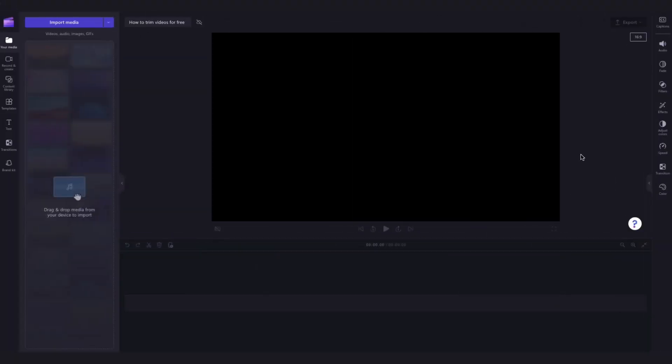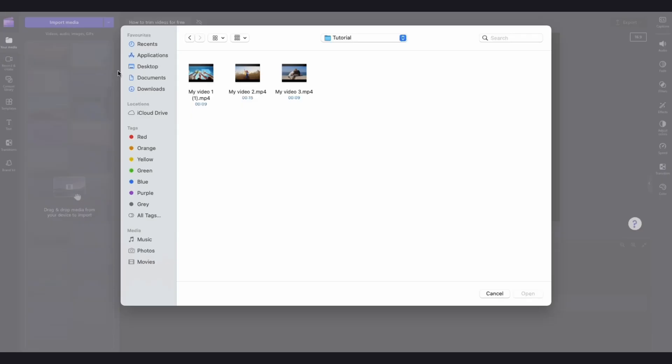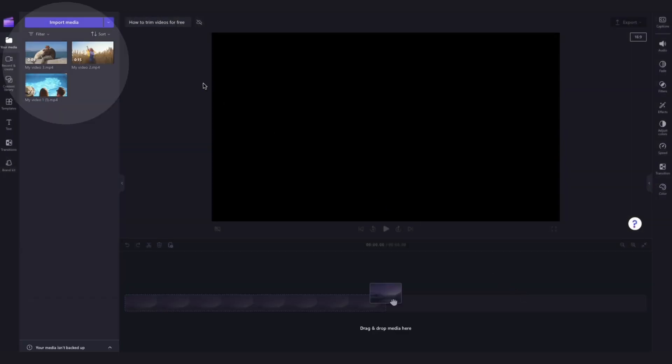The first thing you'll need to do is import the media that you want to trim. Do this by navigating over to the import media button, selecting the assets and hitting open. They'll load into your media library over here.